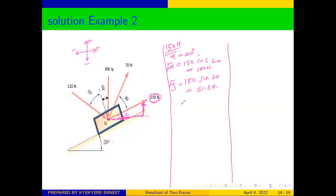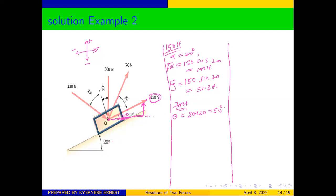Now let's go on to our 70 newton force. The 70 N force is also inclined at an angle of 20 degrees. We add 20 to all the angles, so from this side to this side is 30 degrees plus our inclination of 20 degrees, meaning our angle theta will be equal to 30 plus 20, which equals 50 degrees. Our angle will therefore be 50 degrees.